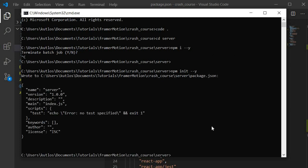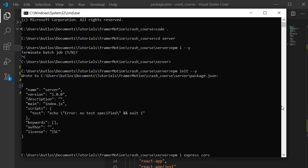Now we have our npm package and we're going to install a couple of things inside of our backend server. The first thing we're going to install is Express — npm install express — and then we're also going to install cors and sqlite3. I'll pause this to allow it to install these packages.